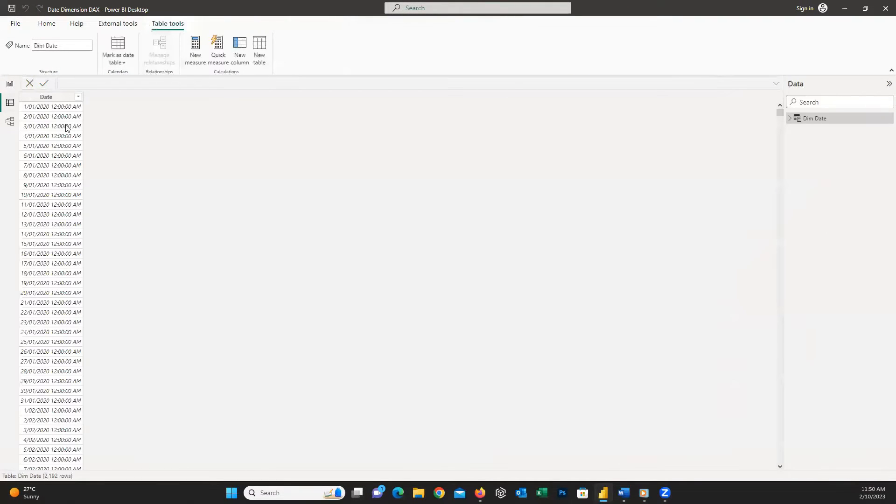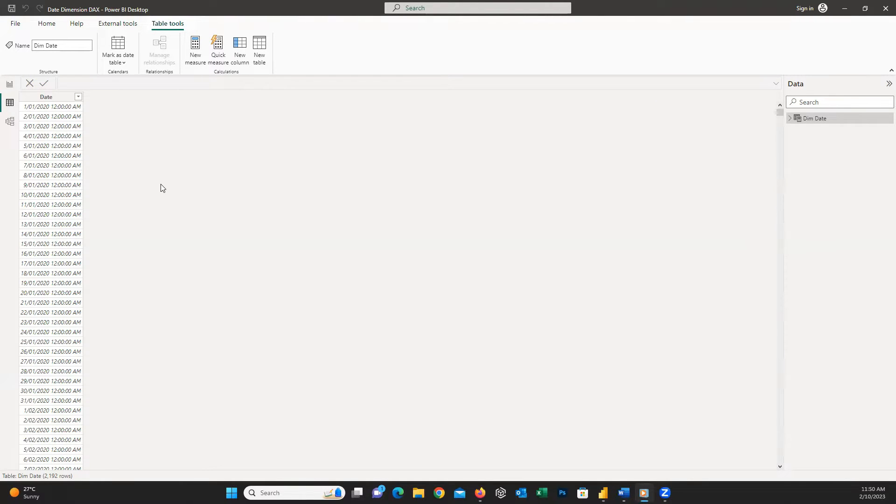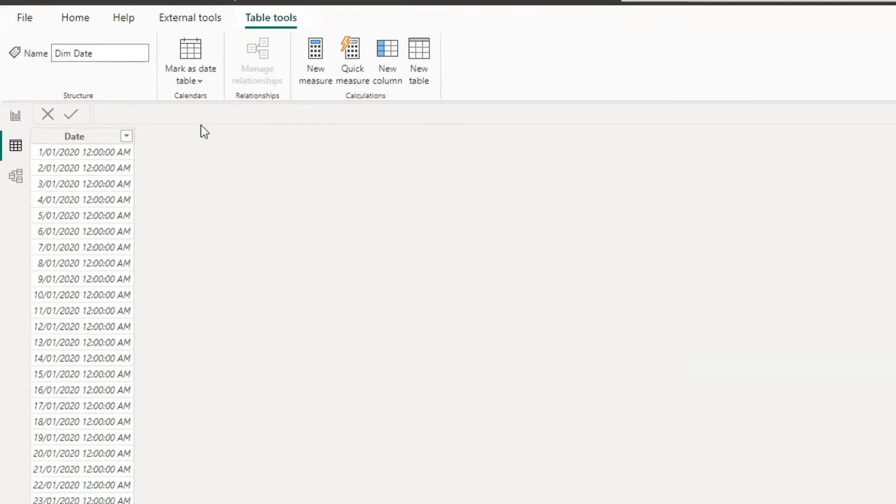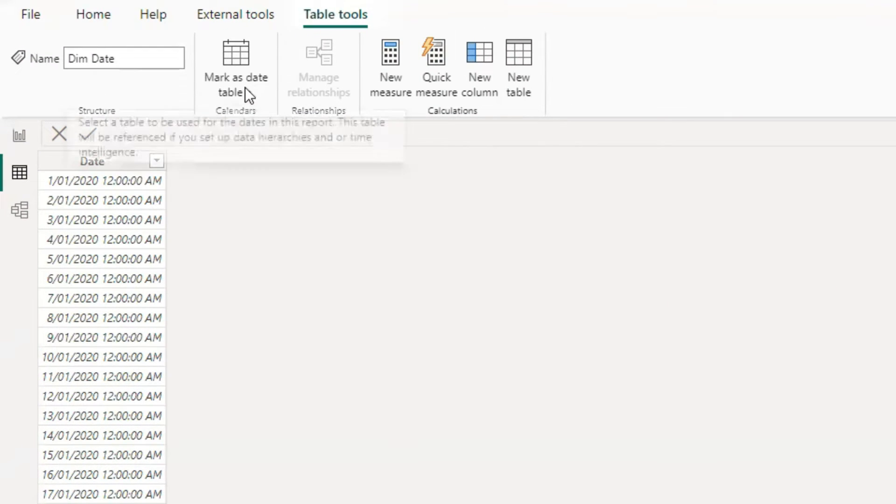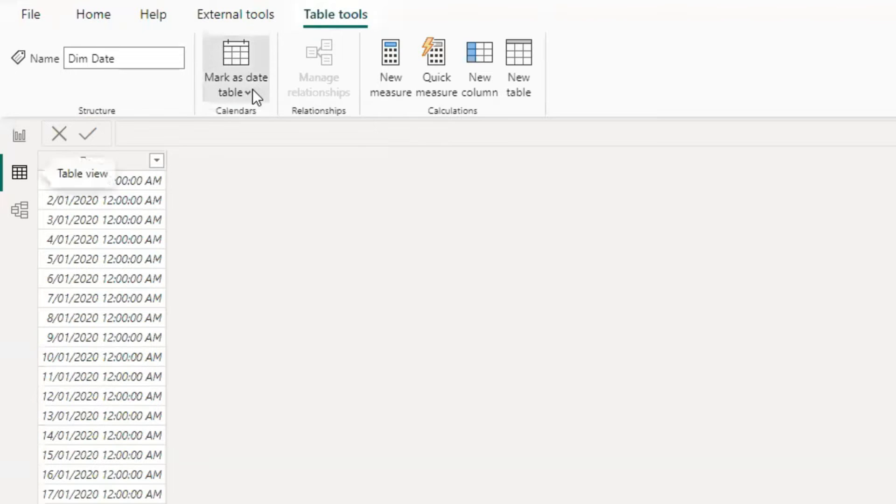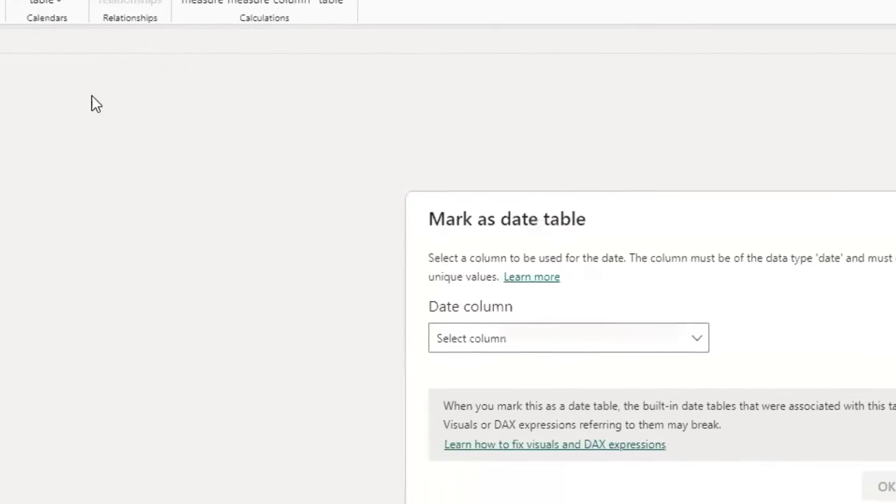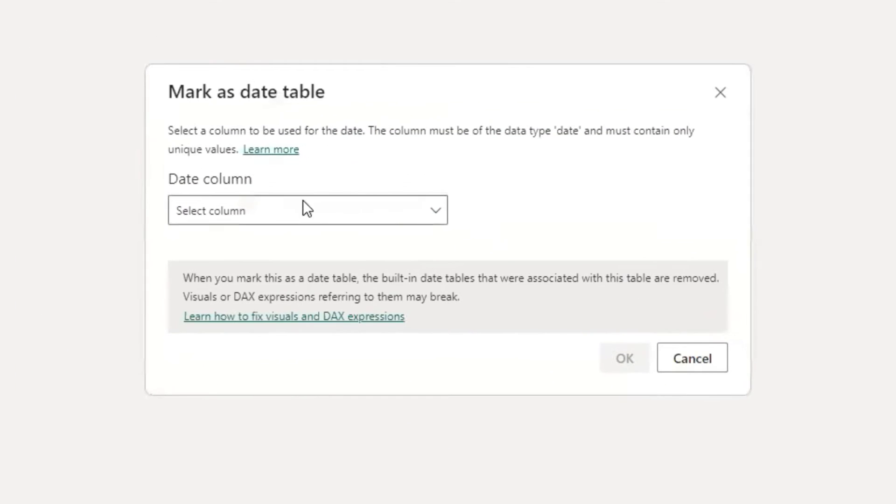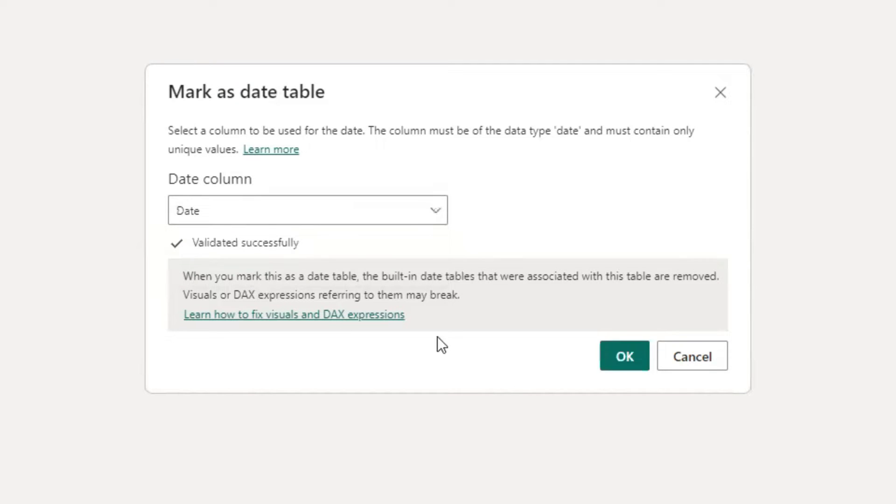So, here you can see now we have a date column. It is very important to mark your dim date as a date table. So, from the table tools menu, I click here on mark as date table and then choose the date column we created earlier.